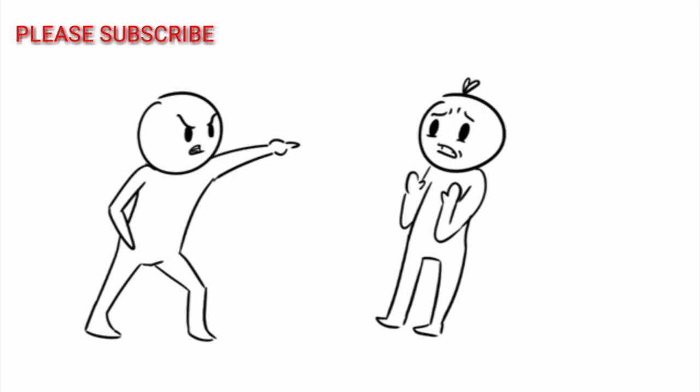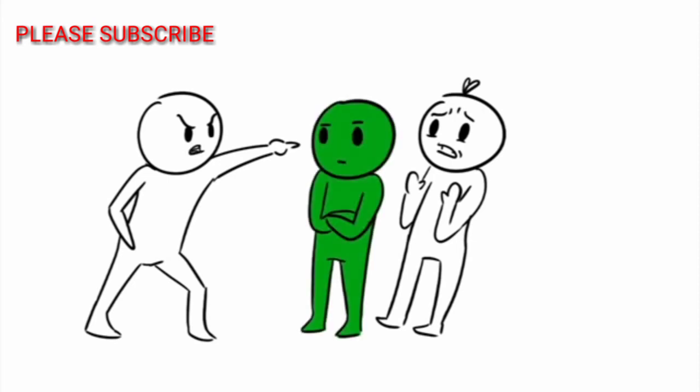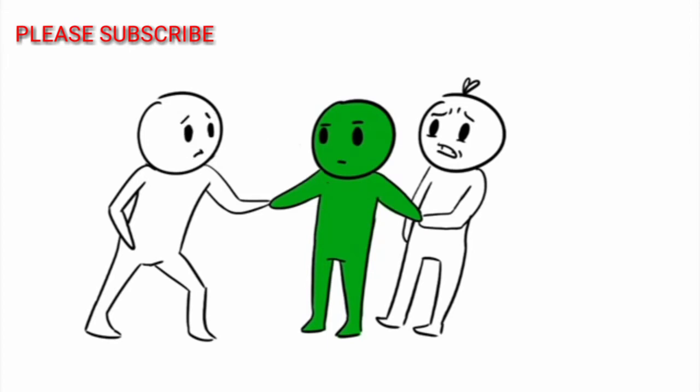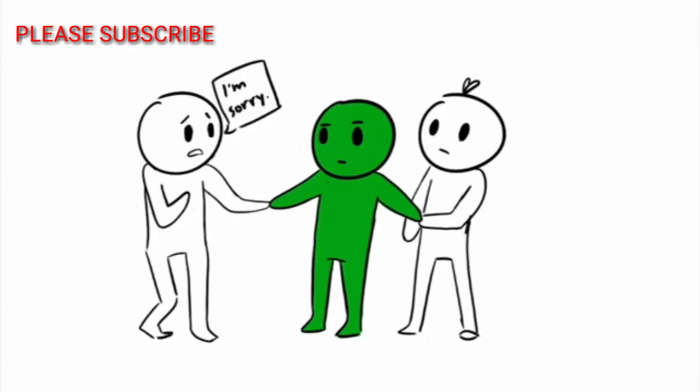They look out for all their friends and are usually the first to stand up for you should you be picked on. When conflict arises, they'll mediate and keep the peace in the group. They want everyone to get along.